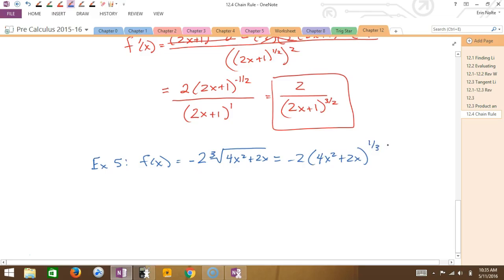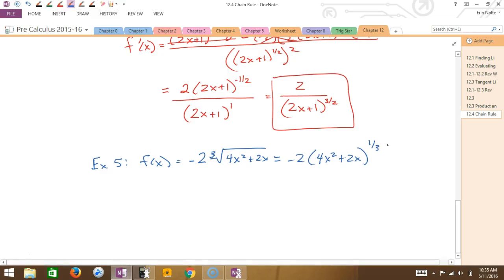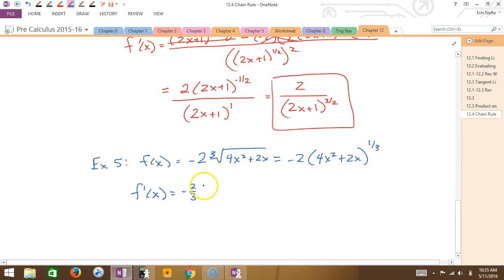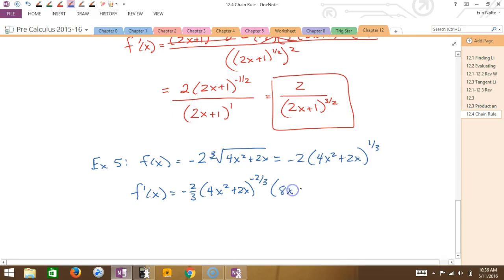Okay, everybody okay with the rewrite? Now we derive using the chain rule. I derive the outside, so what's -2 times one-third? Negative two-thirds. My inside stays and my new exponent: what is one-third minus 1? Negative two-thirds. Good. Now I have to multiply by the derivative of the inside. What is the derivative of 4x²? 8x. So 8x + 2 — everybody follow that?